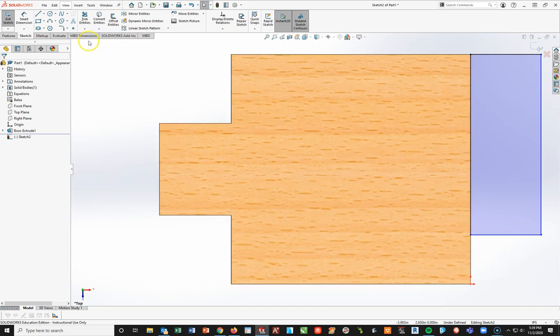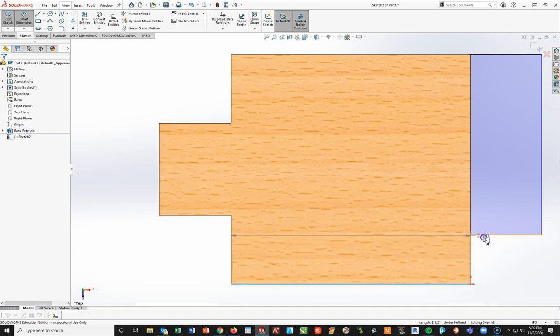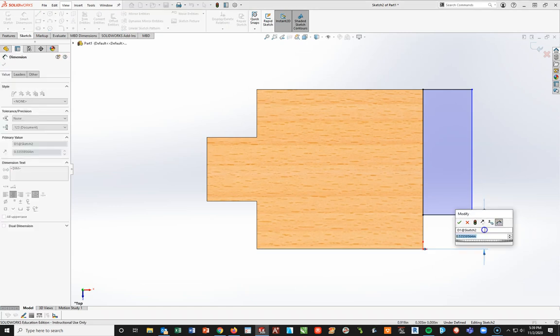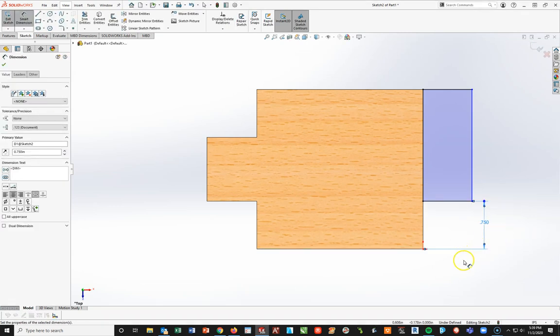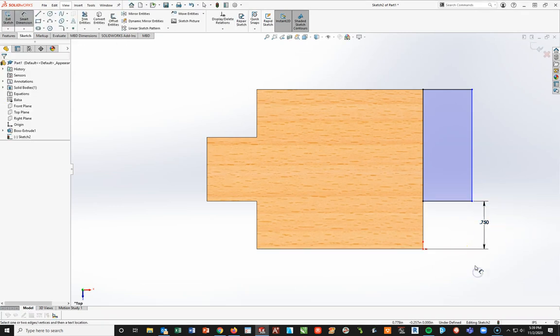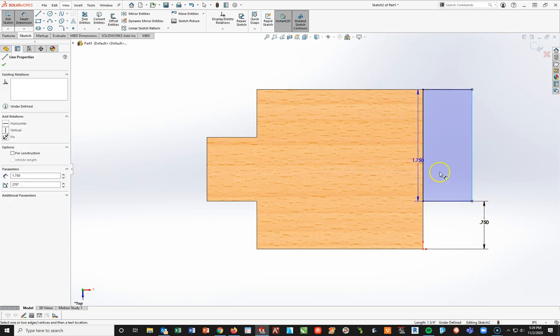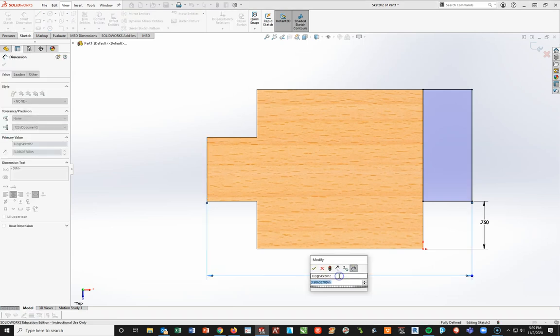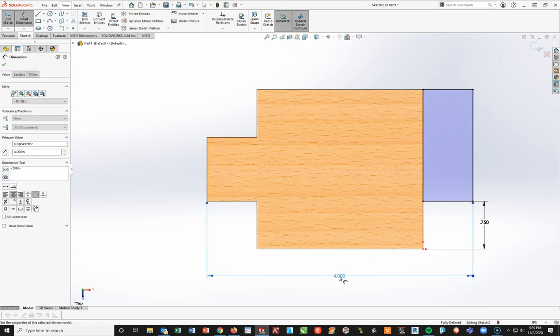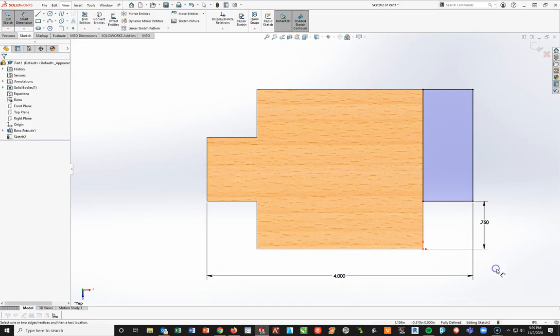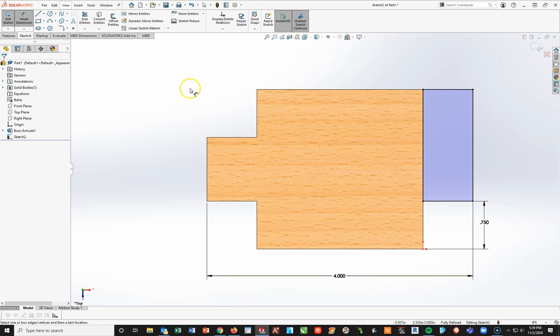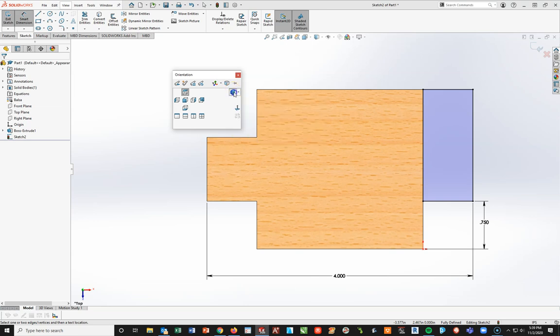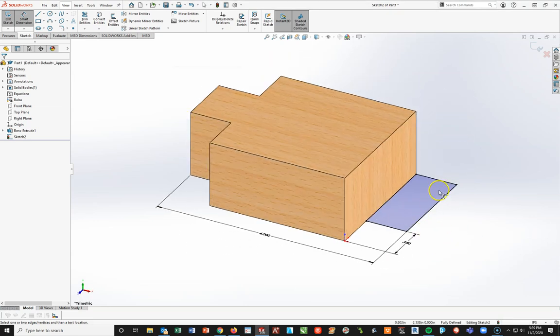Now, I'm going to go up to my smart dimension. I'm going to dimension from this edge here to this edge here. That distance will be 0.75, enter. And then, from this very back right here to this very front edge, I'm going to make this 4 inches. So, now, I see all my lines are black, which means the solver sees it as fully defined, and that's a good thing. I'm now going to do a space bar, and I'm going to hit this little box in the corner. That is my isometric view. So, I can see what's going on with this sketch.